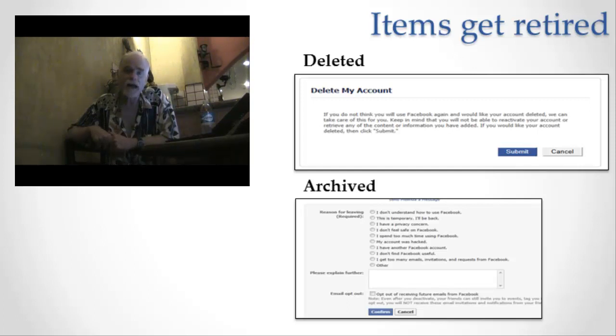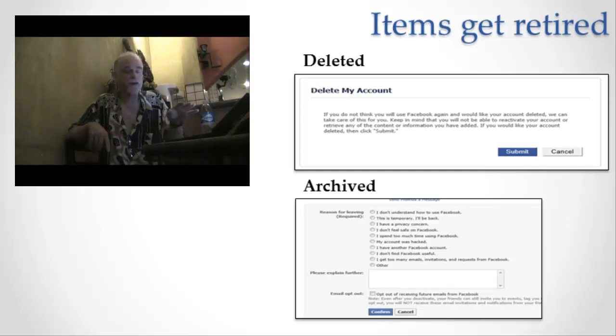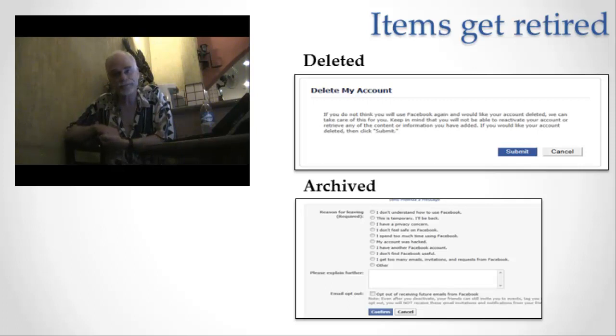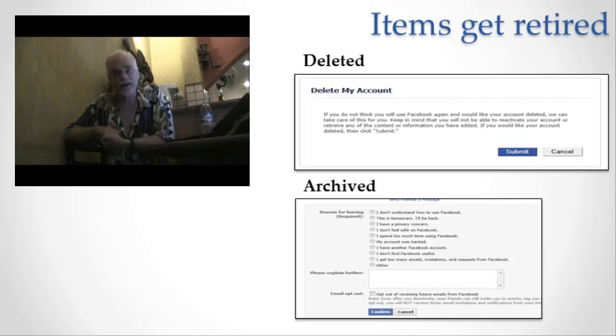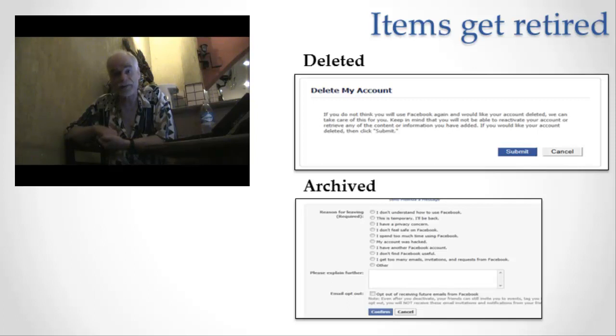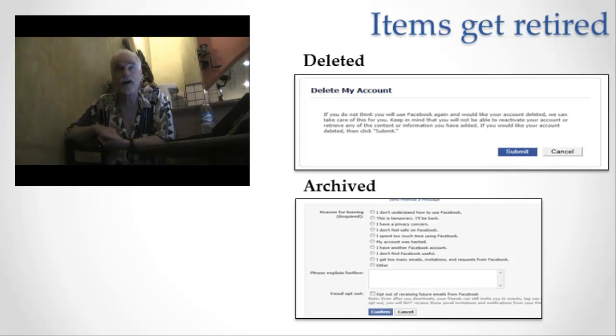I want to end this segment about the life cycle with just one more note about deletion. When is something really, really, really deleted? The answer is maybe never, and if it ever is, you're not going to know that it was ever completely deleted. Let me give you this example and show you how deletion is in the eye of the beholder.